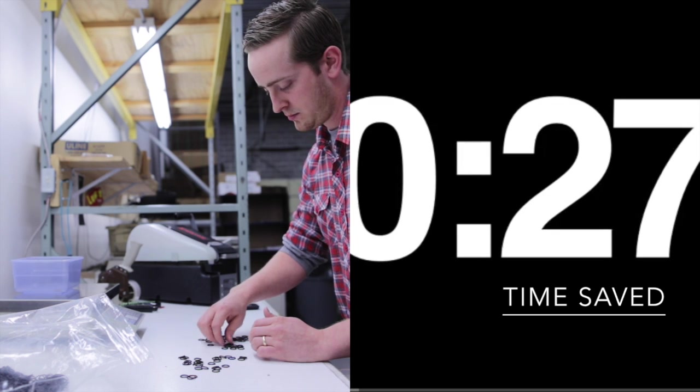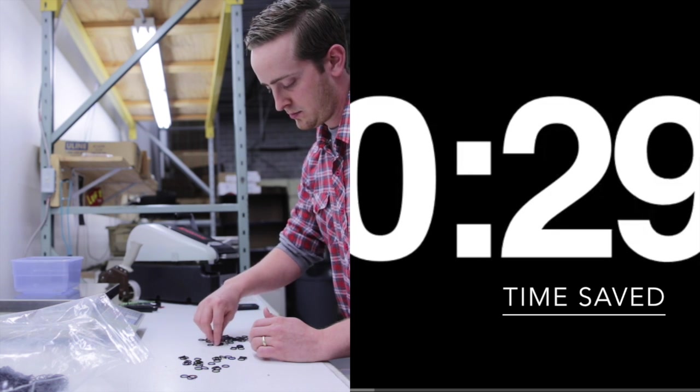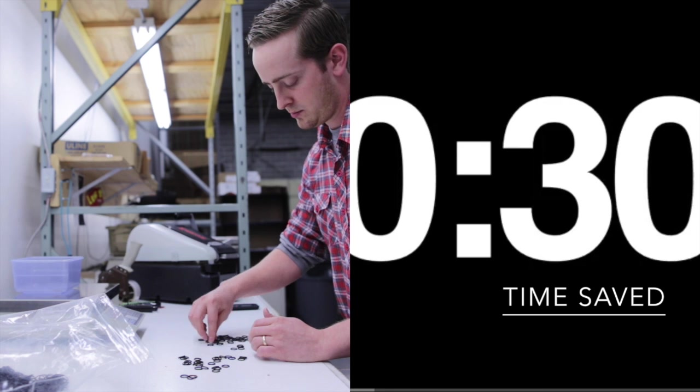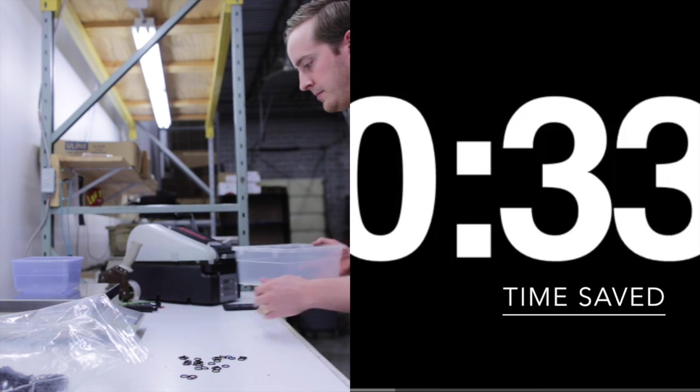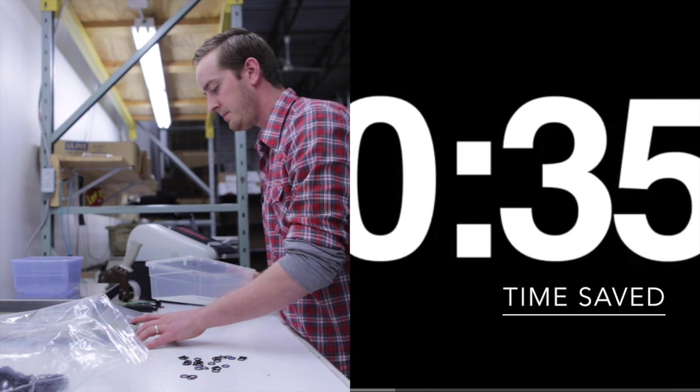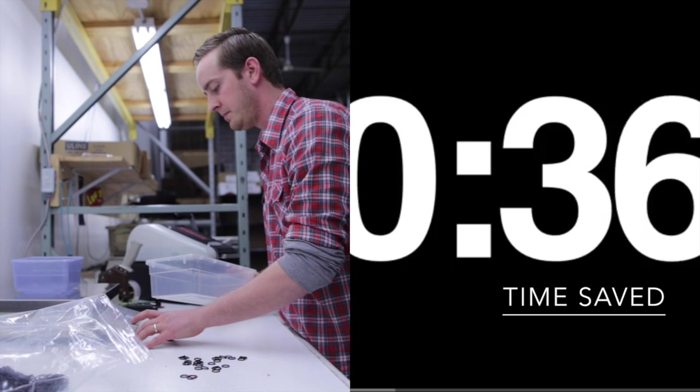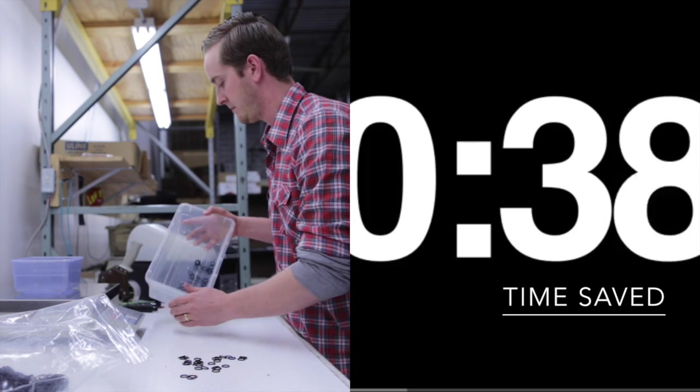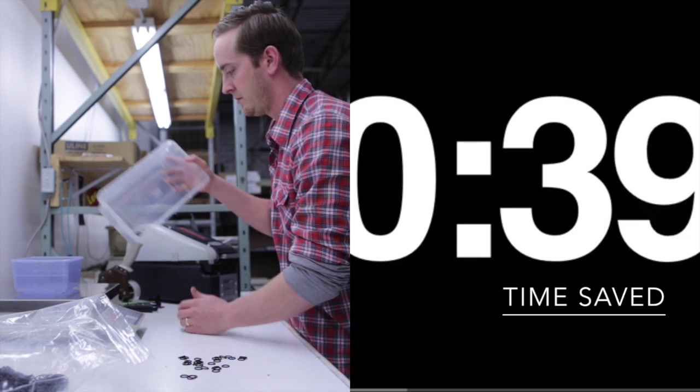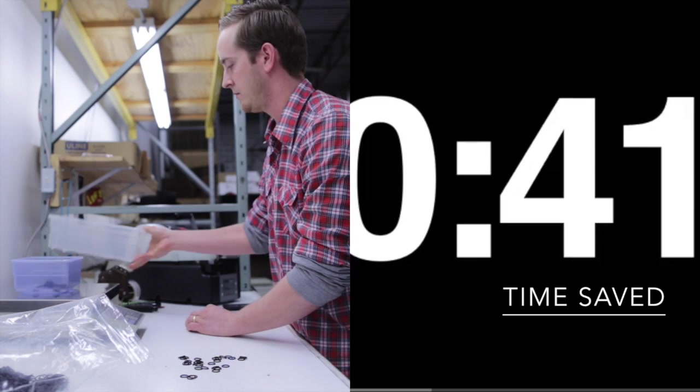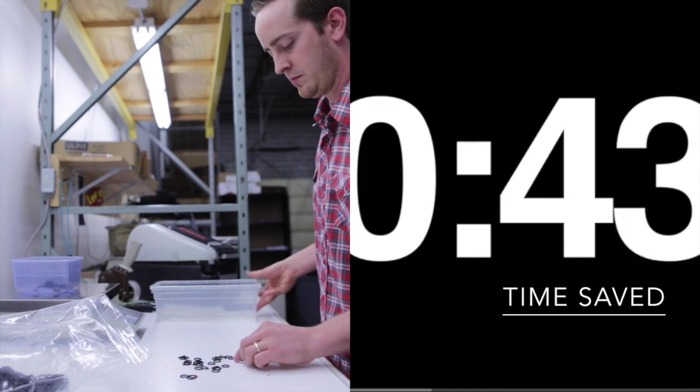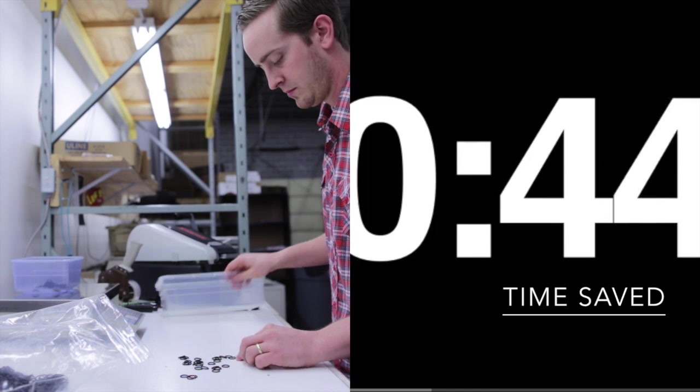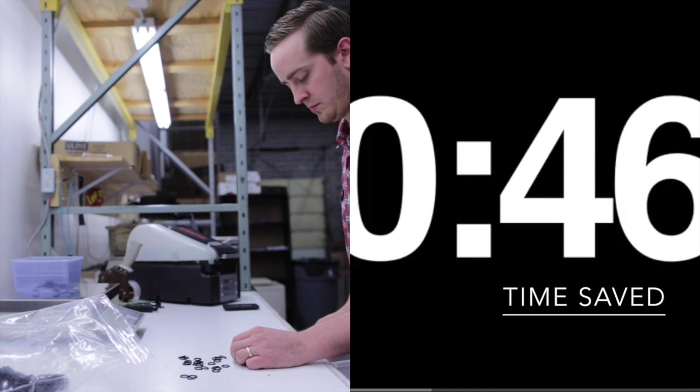We use a lot of counting scales, and the counting scale will, by weight, calculate how many parts are on the scale. And to set that weight, you have to determine the weight of a piece with a sample count. And we knew we needed to cut time out of that process, but we just didn't really know how.